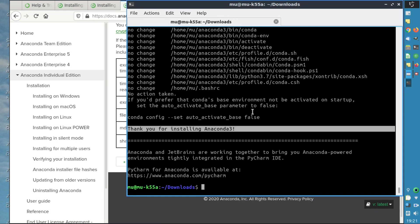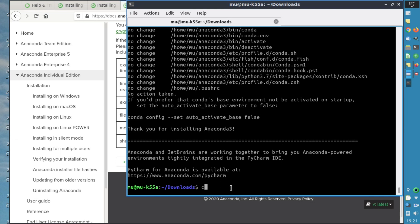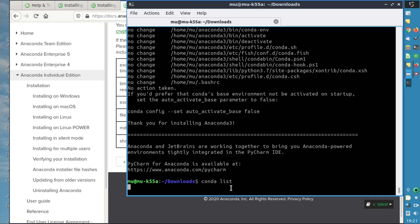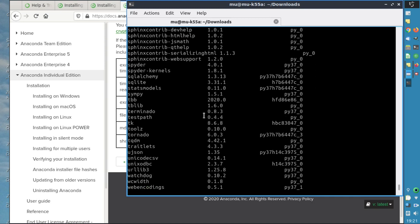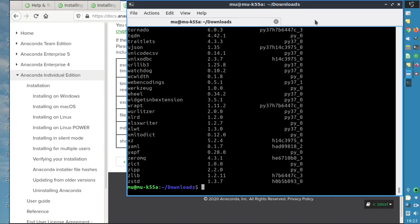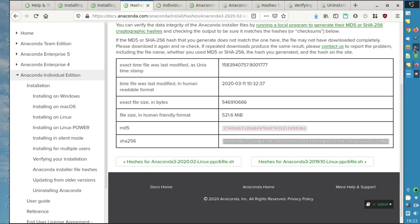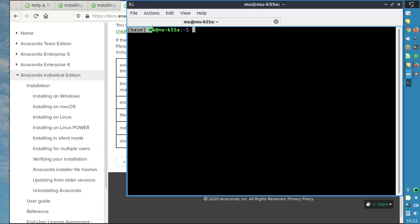Anaconda is now installed. We'll verify the installation by running conda list to list all the packages present in our base environment. We'll close the terminal and open a new one. We can see that on the left it shows 'base', so we're in the base environment — Conda is well installed. We can also verify with conda --version, and here we have the version of Conda.